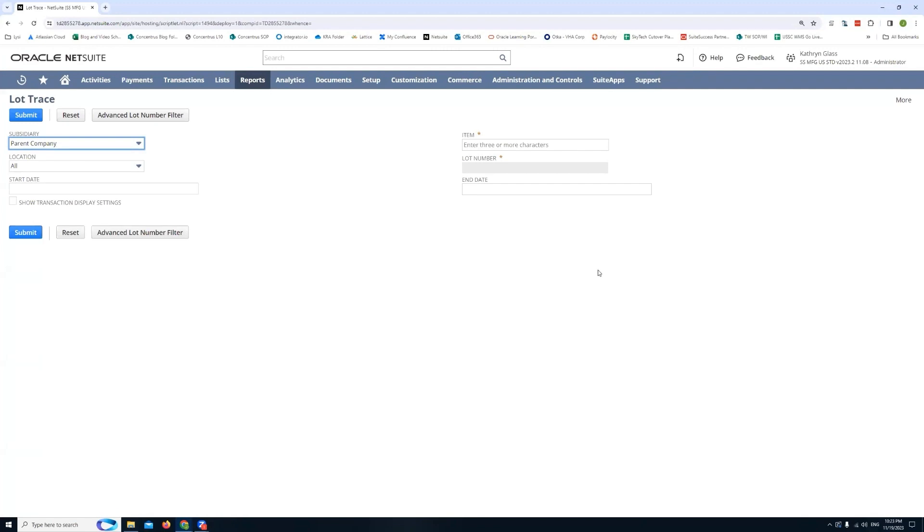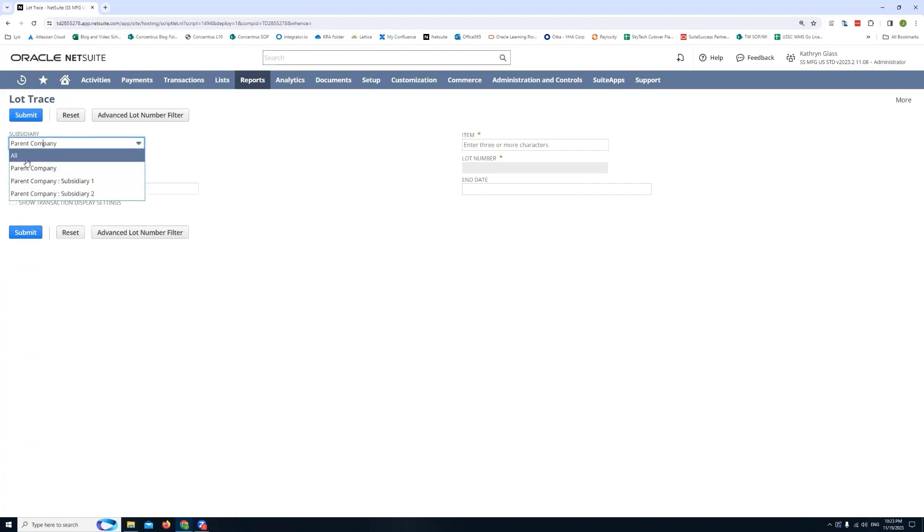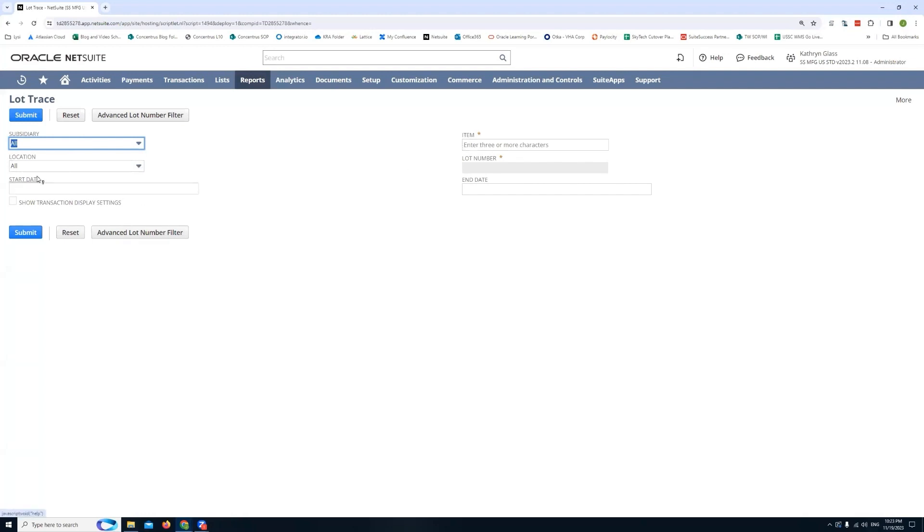First thing I'm going to do here is I'm actually going to get rid of this parent subsidiary filter. I'm going to look for everything in all subsidiaries. And right here you'll notice I have a few filters. I have the location if you want to restrict what information is actually searched for and returned once NetSuite performs the search for you. So we can have a start date and end date. If you want to see everything you can just leave these two fields blank.